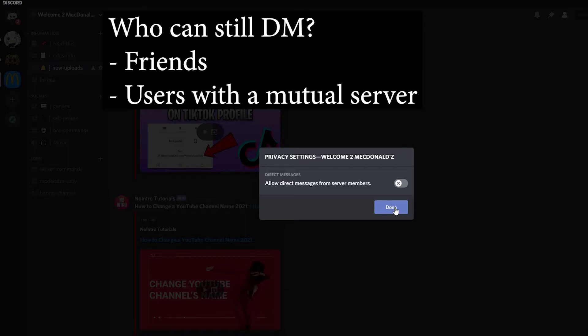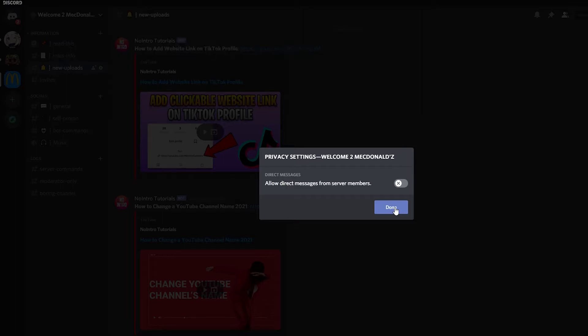Also, if someone is trying to send you a DM but they don't have you added as a friend, but you guys are also in another server together, that person will be able to send you a DM. So the only ones that will not be able to send you a DM are the bots, because they can't add you as a friend, and the people that are on this specific server that don't have any other server in common with you or that don't have you added as a friend.